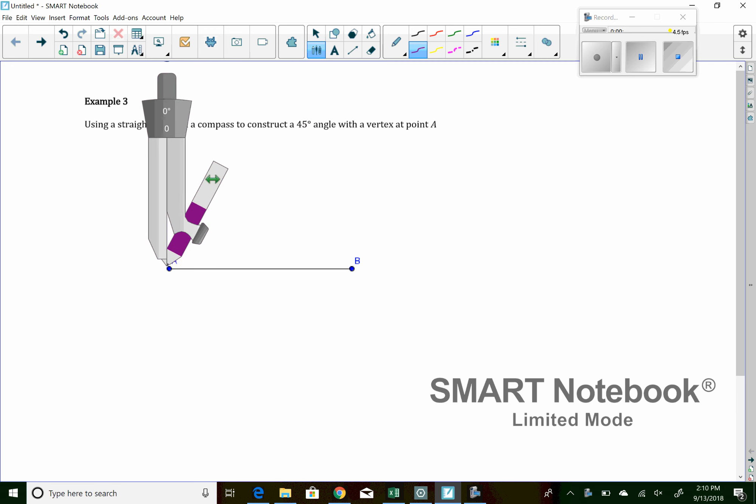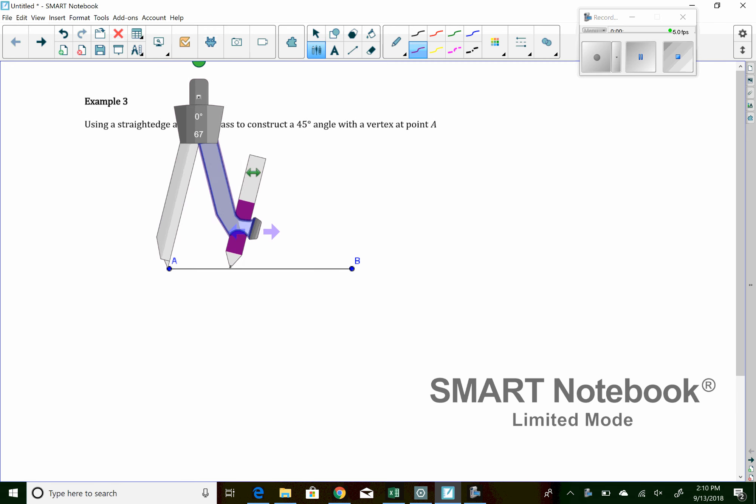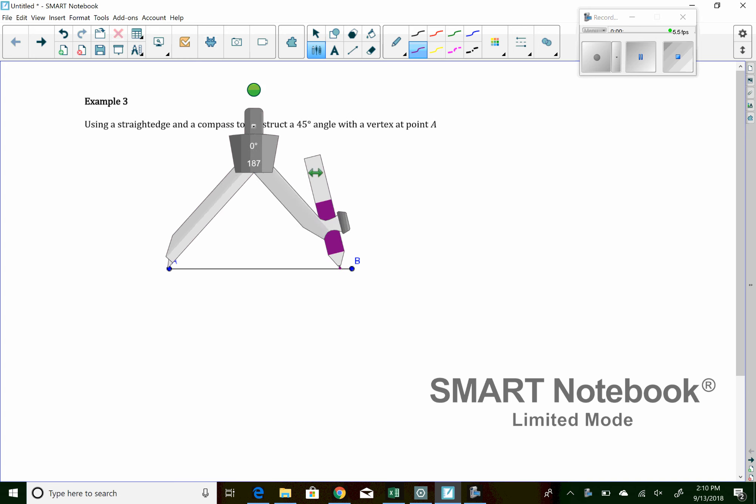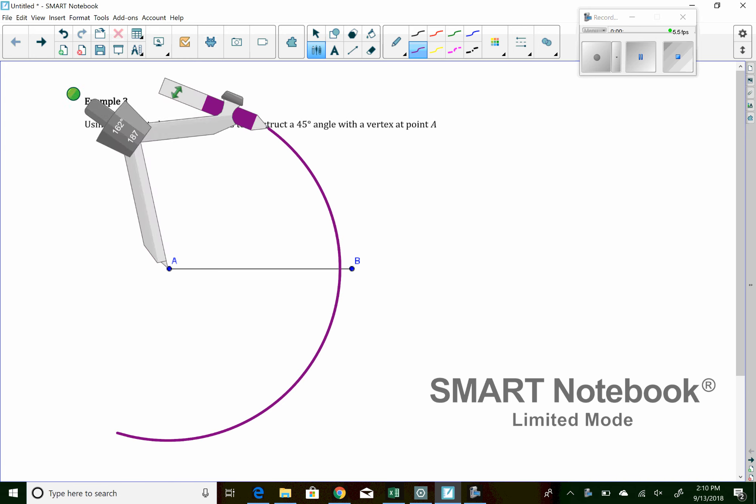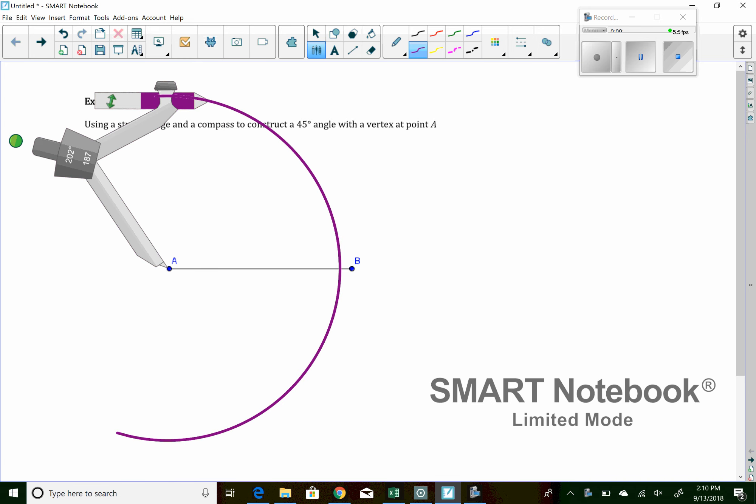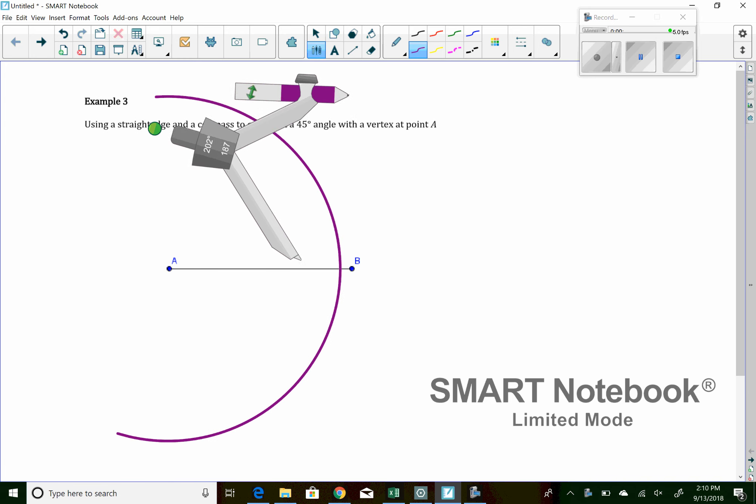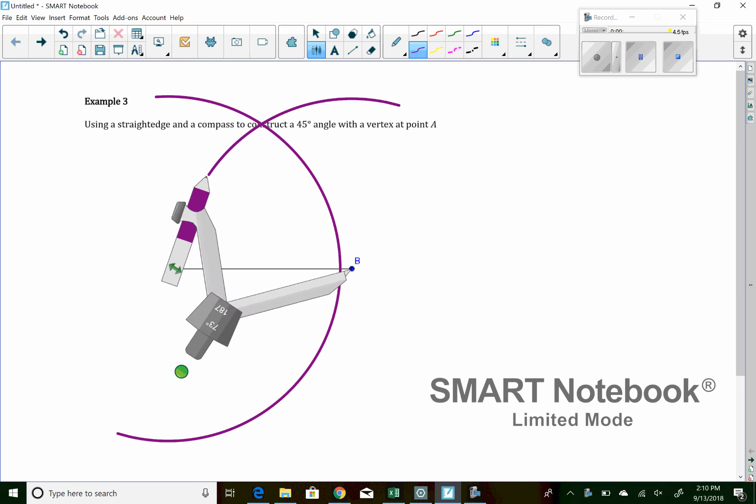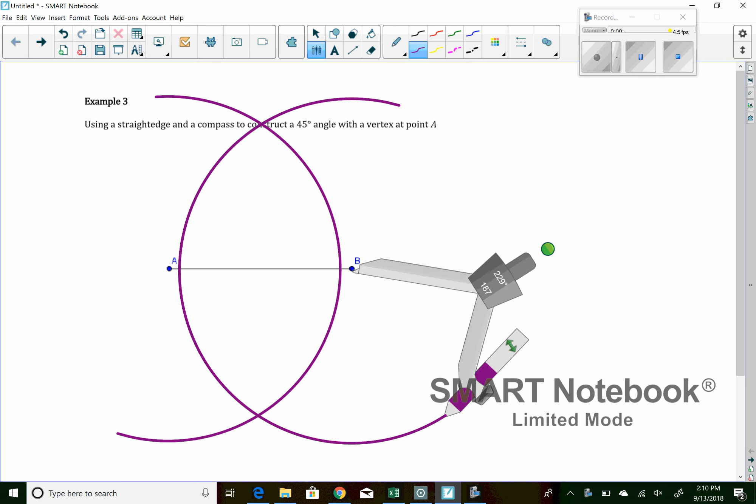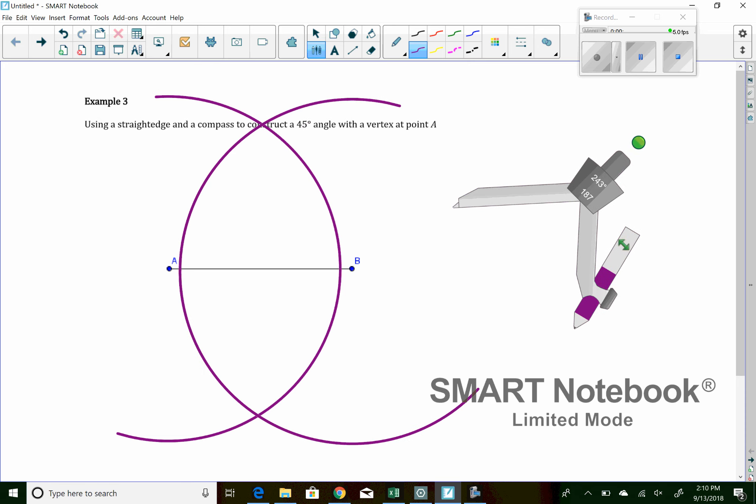Because if I have a 90-degree angle, I could cut it in half. So I'll start here. I'm going to make two arcs, one from A and one from B. That's going to create a perpendicular line. So I'm going to make a perpendicular line.